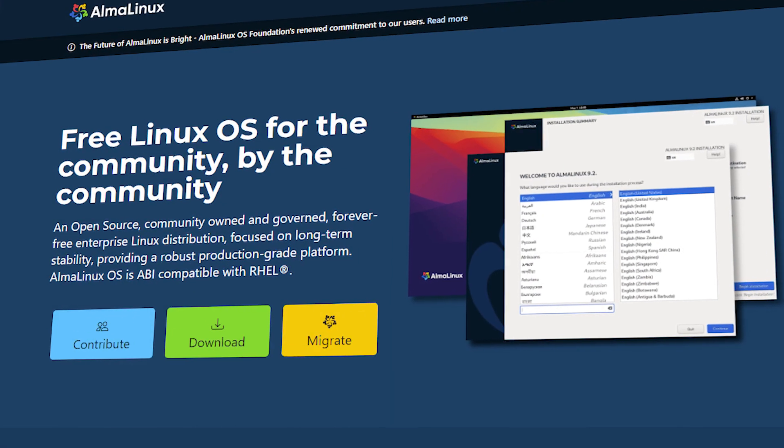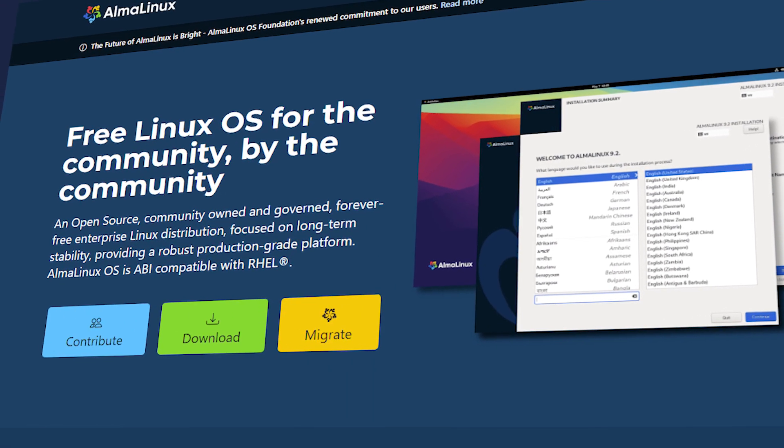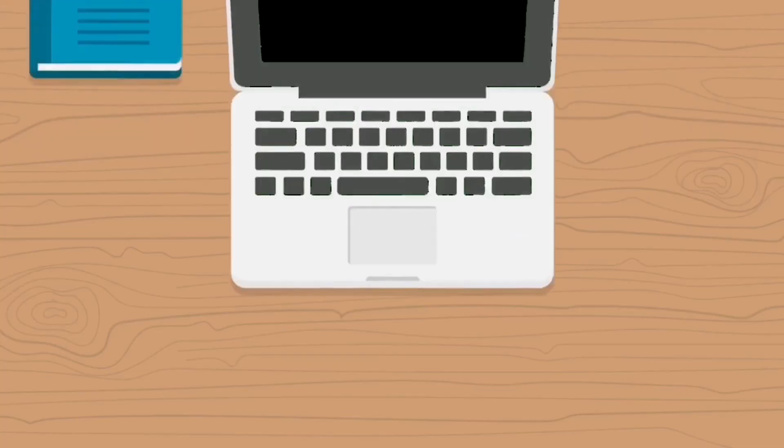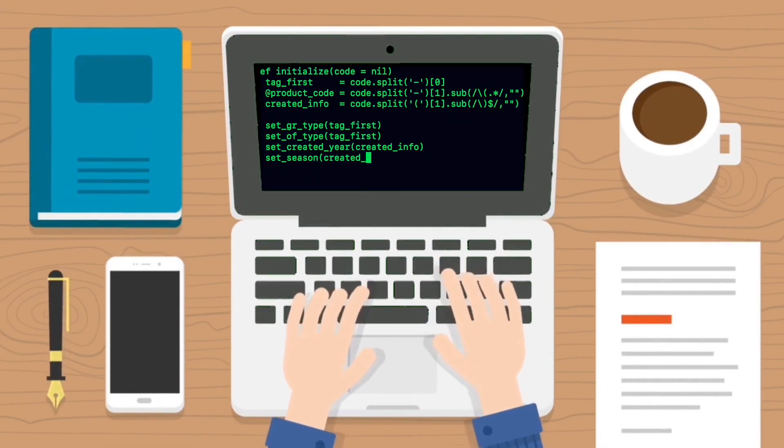Alright, let's get down to business. Alma Linux OS is a Linux distribution designed as a drop-in replacement for CentOS, providing long-term support and stability. When it comes to hosting websites, it is an excellent choice for several reasons. Number one: stability and security. Alma Linux OS is built with stability and security in mind, meaning your website will be up and running smoothly.